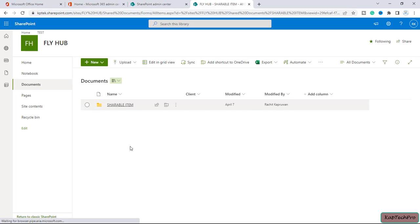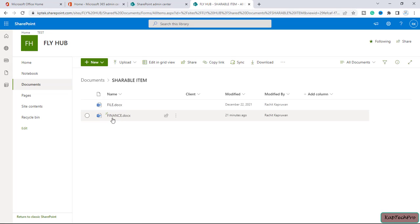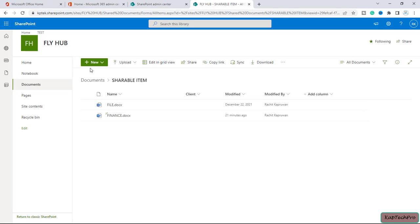So if I'll go inside it, I have one important file with the name of finance. Because if you will set up an alert for entire document library, your mailbox will be flooded with lot of notifications.